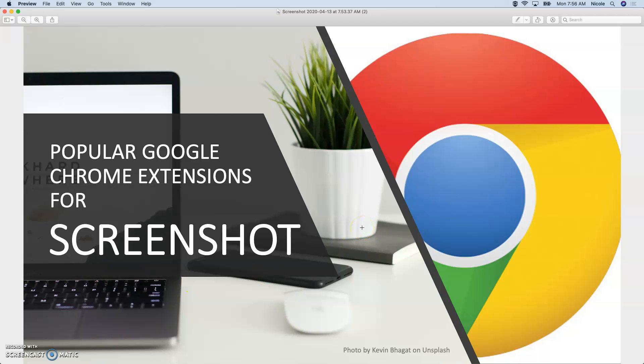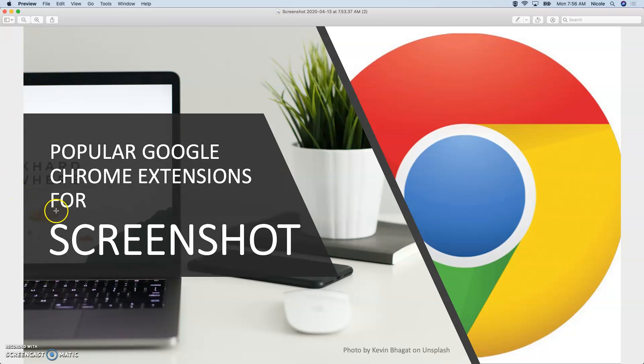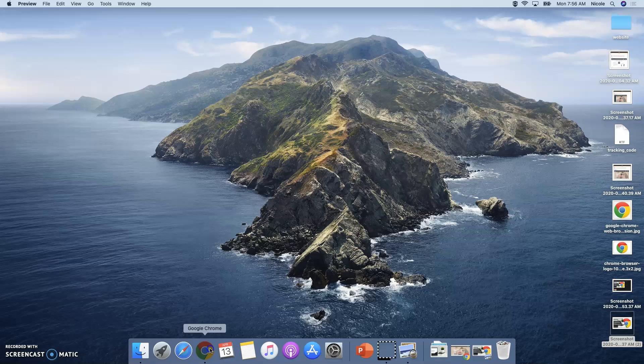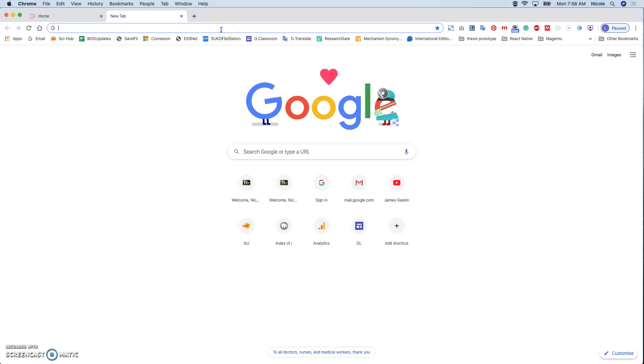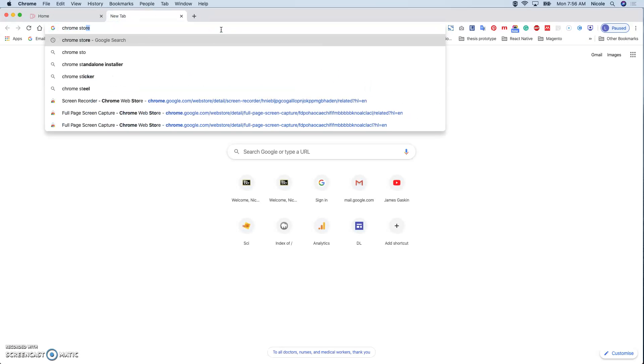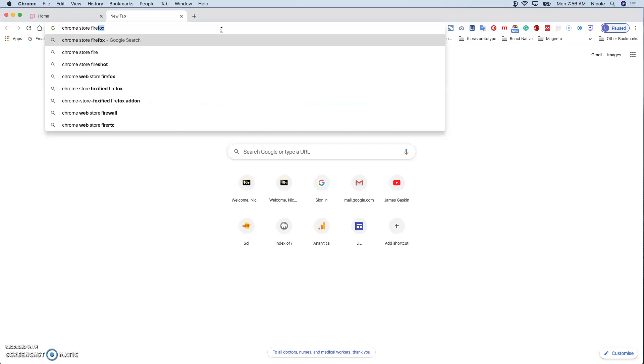The top two extensions on my list, first is Fireshot. So what you have to do is go to Google Chrome, basically the Chrome Store, and type Fireshot.